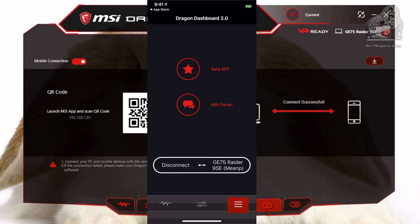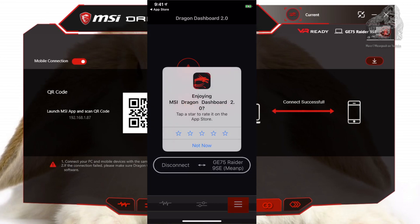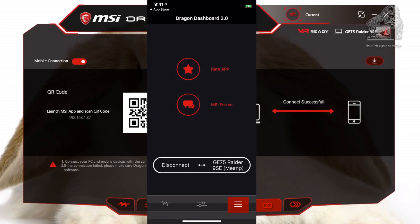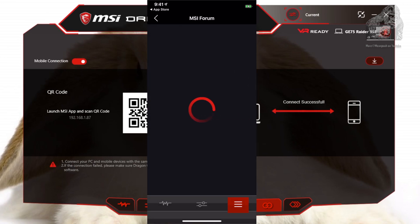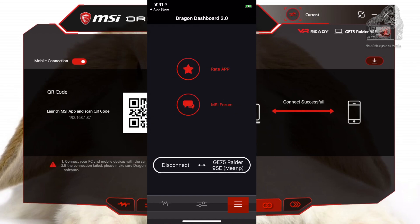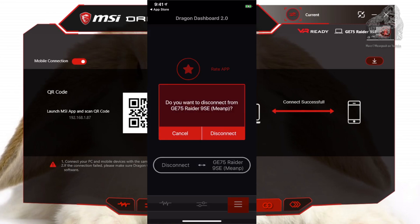The far right tab, called Dragon Dashboard 2.0, will let you rate the app and go to an MSI Forum — which unfortunately looks to be offline. I'll let this go for a good 3 minutes to no avail. Your last option will let you disconnect from the app.